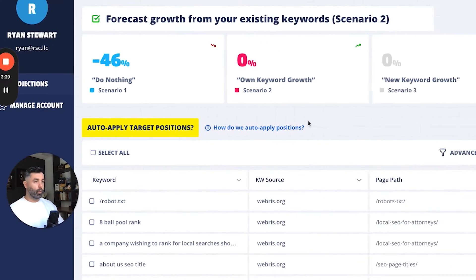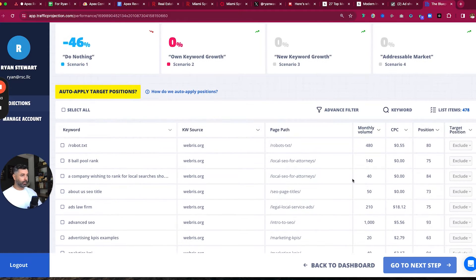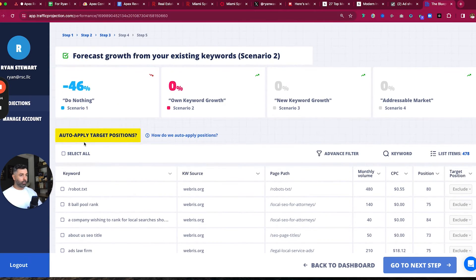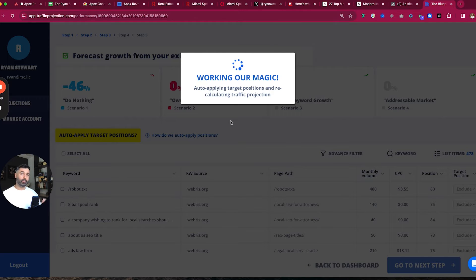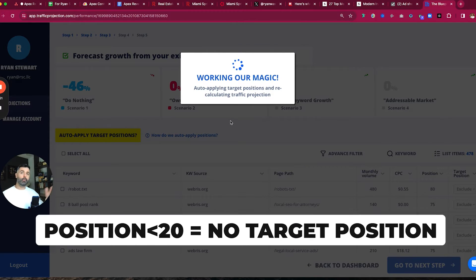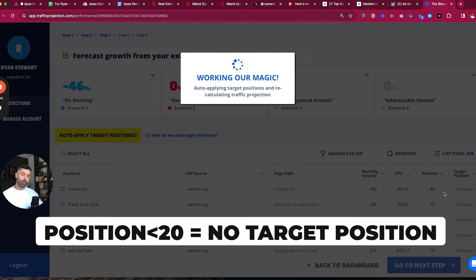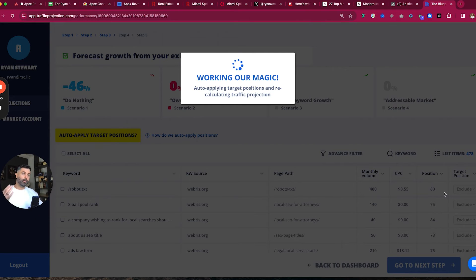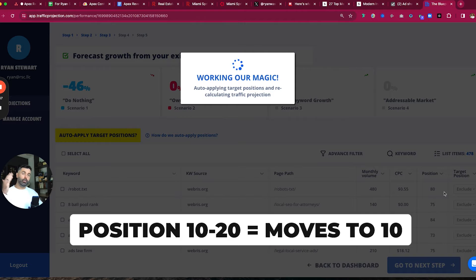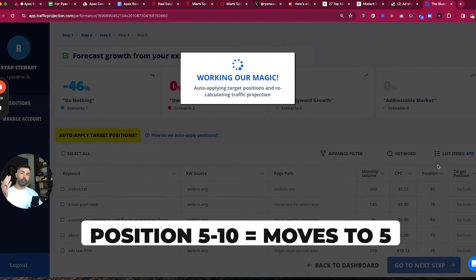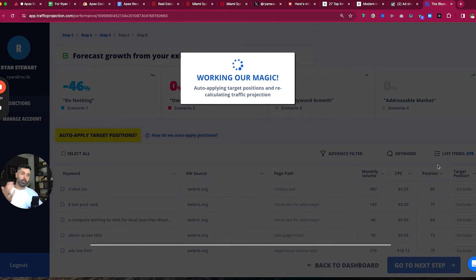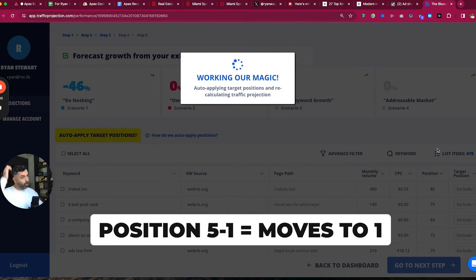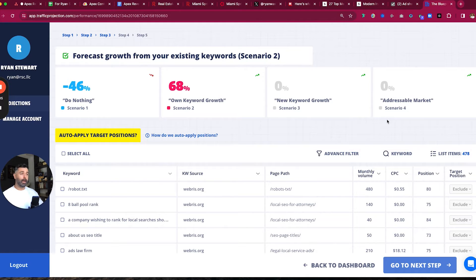So what we can do here is we can just auto apply these target positions. This gives you the logic here, which I like to do. So we auto apply these target positions. It's going to take a minute to load. It's going to auto apply growth forecast based on the position. So if it's above position 20, it's not going to assign any sort of target position to it. If it's between 10 and 20, it's going to move into 10. If it's between 5 and 10, it's going to move to 5. It's between 5 and low is going to move to 1.